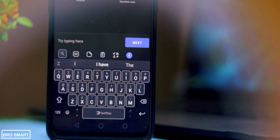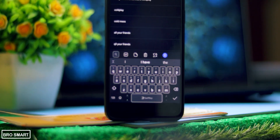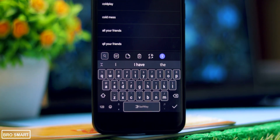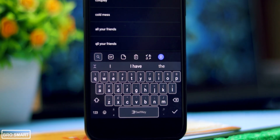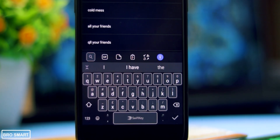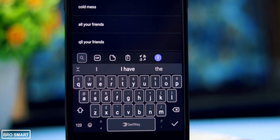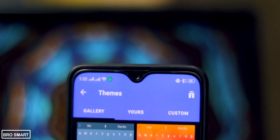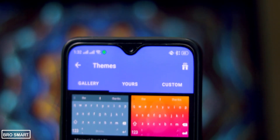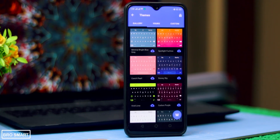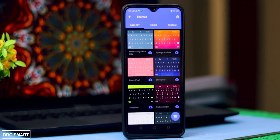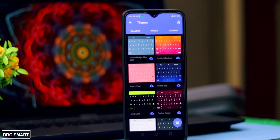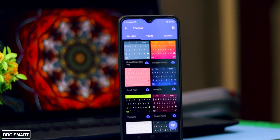The keys are small, the keyboard height is short, and it is designed in an ergonomic manner. Moreover, you can customize the keyboard as well — from changing colors to themes, to resizing the keyboard and adding a number row on top. You can do everything.